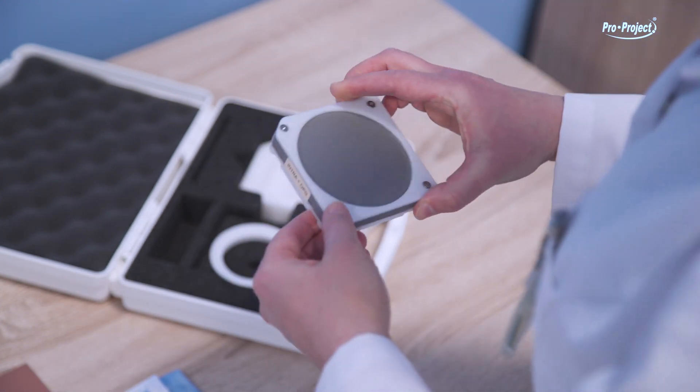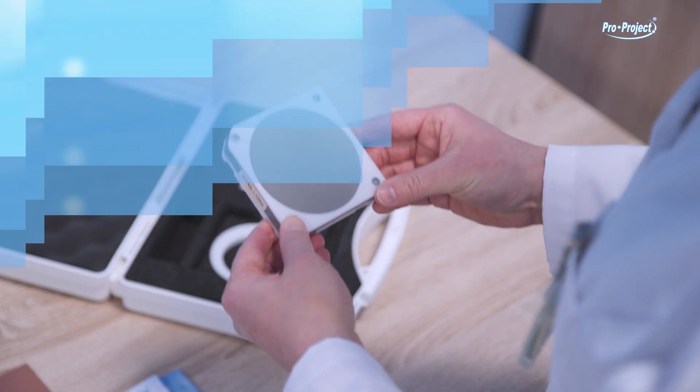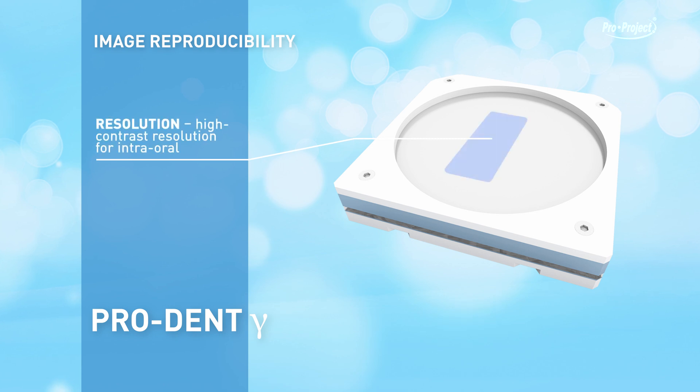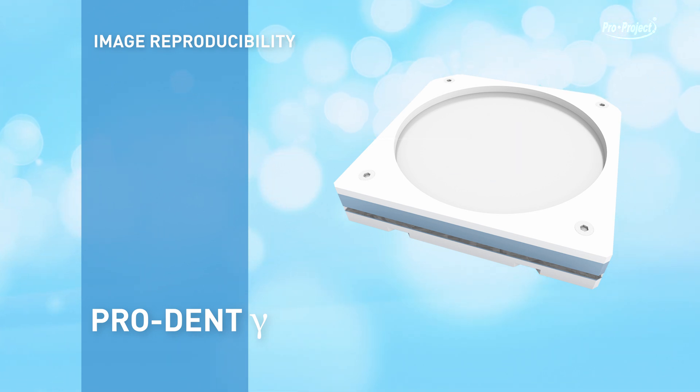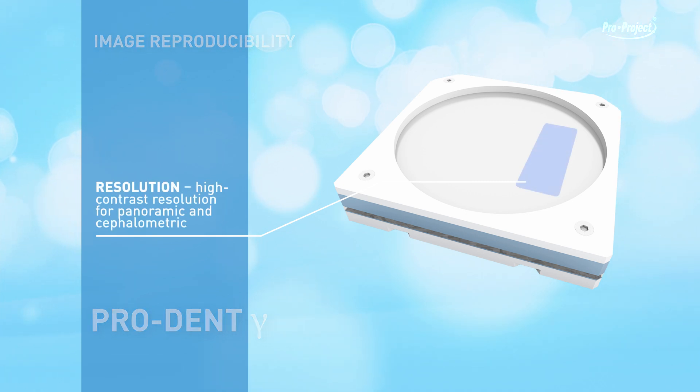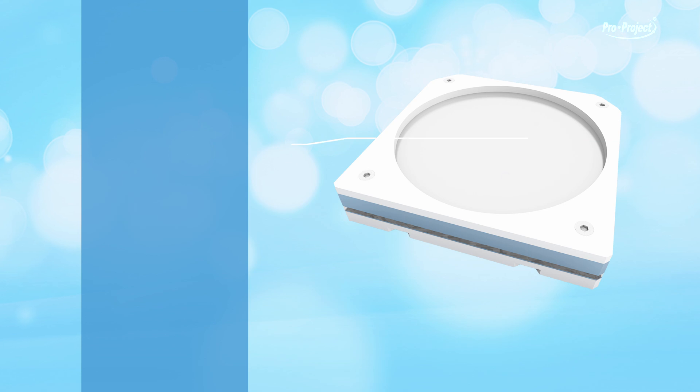ProDent Gamma: image reproducibility resolution, high contrast resolution for intraoral resolution, high contrast resolution for panoramic encephalometric resolution, low contrast resolution.